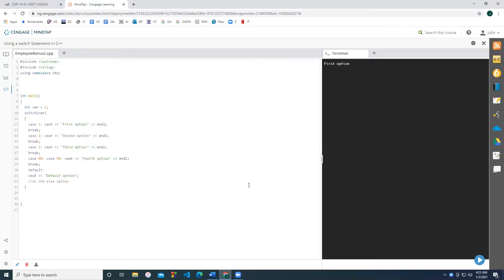Some things to consider with the switch statement is that they will only work when the possibilities are integer values. They will also work with characters, and that's because really behind the scenes, they're just an integer value, which can be determined with the ASCII table.